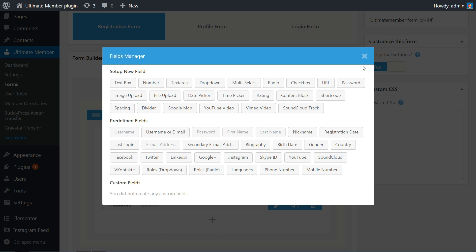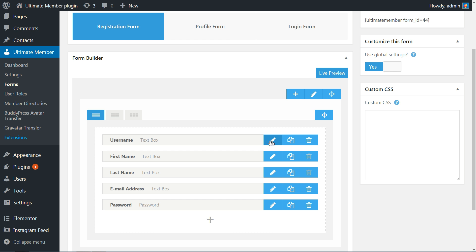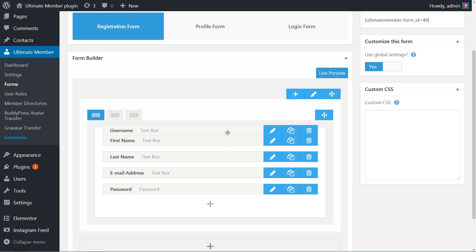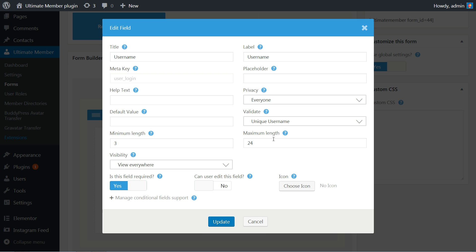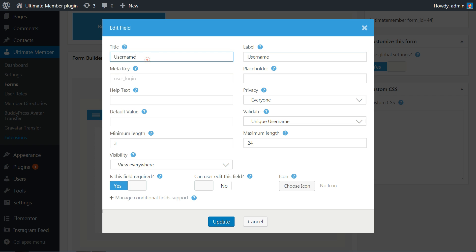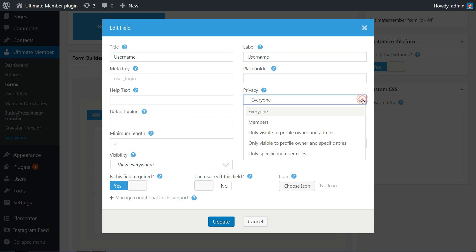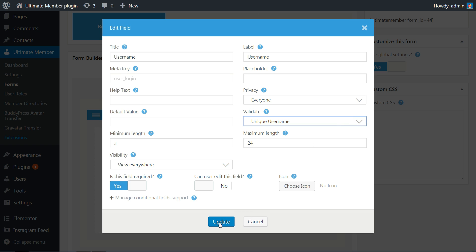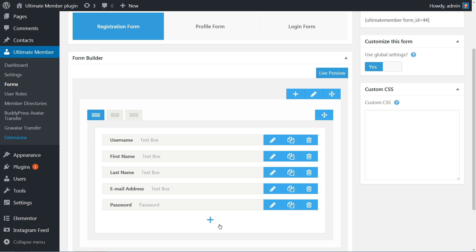Here are some of the options for you to choose from. Once you've selected the fields you want and rearranged them, you can edit each individually by clicking on the pencil icon next to their names. Doing so will bring up multiple options that depend on the field you are working with. For example, these are the options available for the username field. When your form is ready, all you have to do is click on the Update button and your changes will go live.